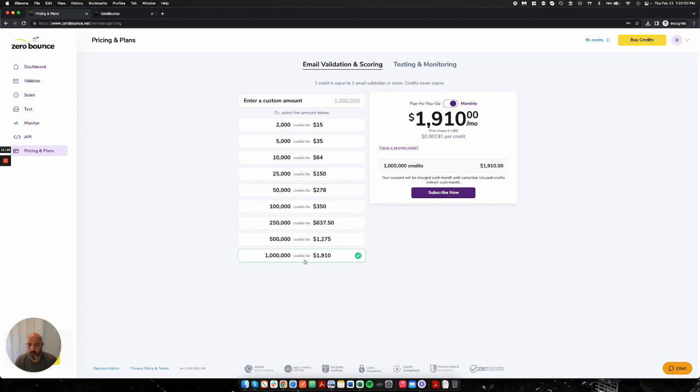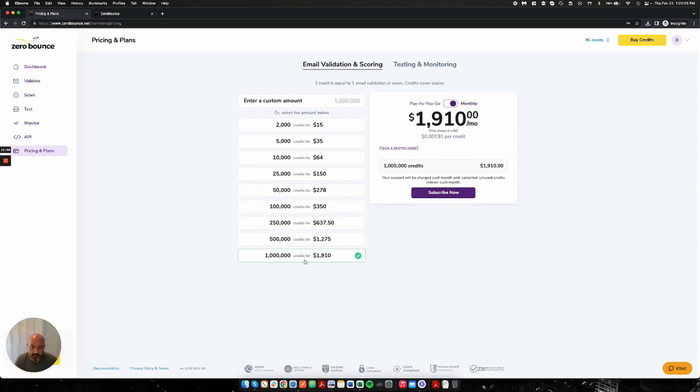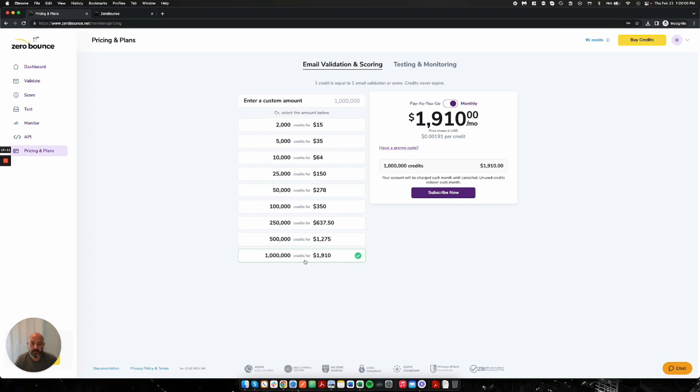ISO 27001 compliant, CCPA compliant, and we are also PDP ready for our India customers using our zerobounce.in platform where all of the data will be hosted and stored only in India for that platform. Our .NET platform is GDPR compliant. All of that data is stored and processed within the EU, and that is how we remain compliant there as well.